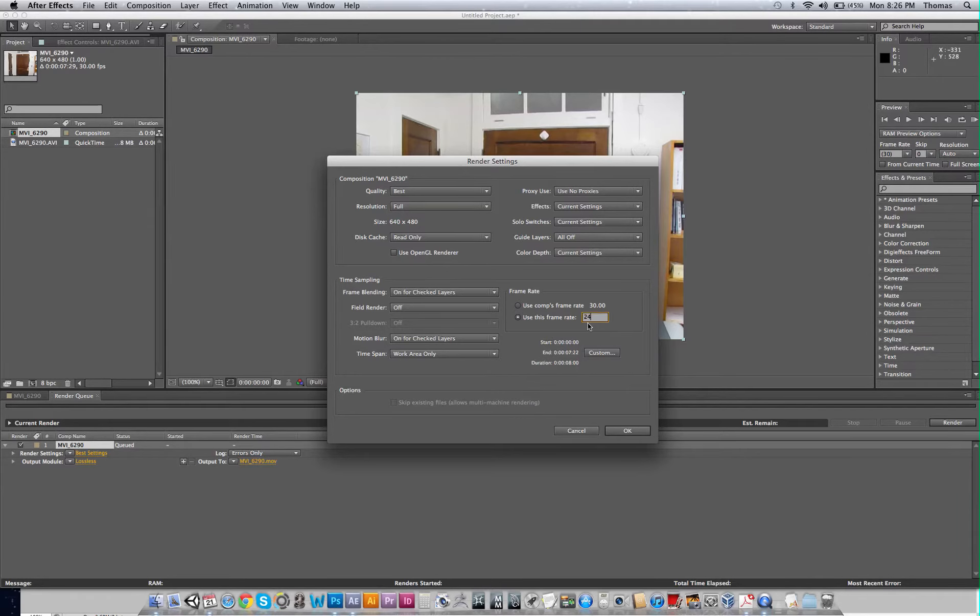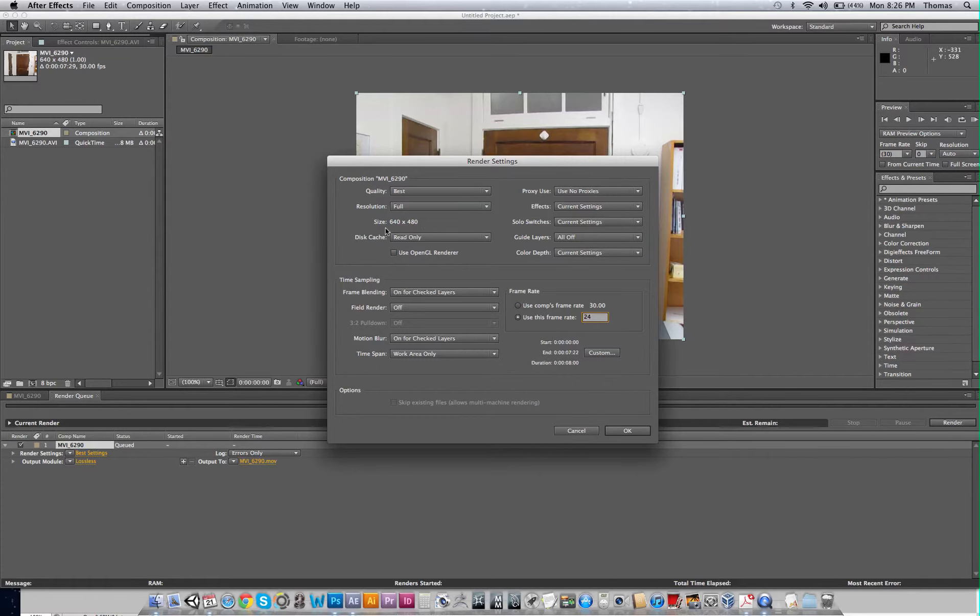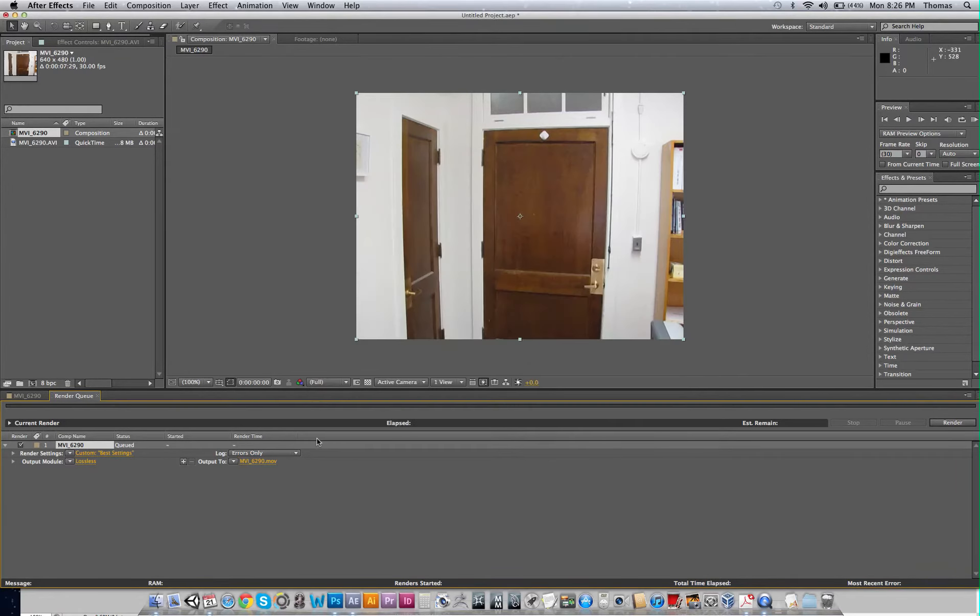And you don't want a 30 and a 24. You'll have some lag time and this will mess up your alignment with MatchMover and Maya. Okay, so we've got 640 by 480. This is what we've imported in. This is the ratio of my camera. Go ahead and hit OK.